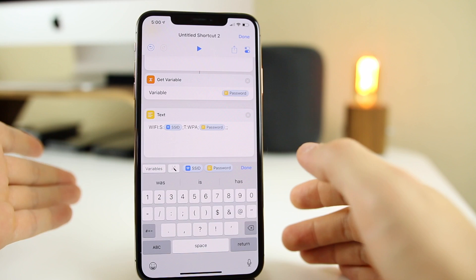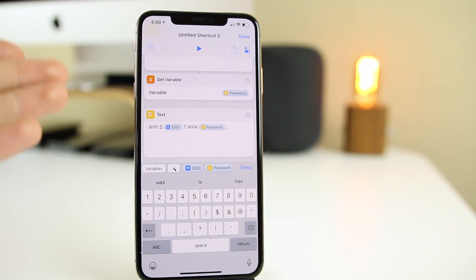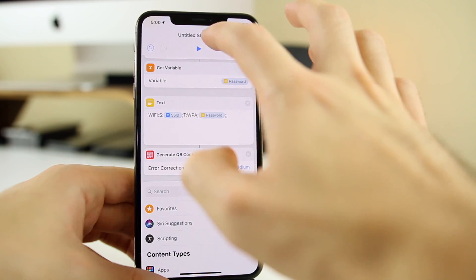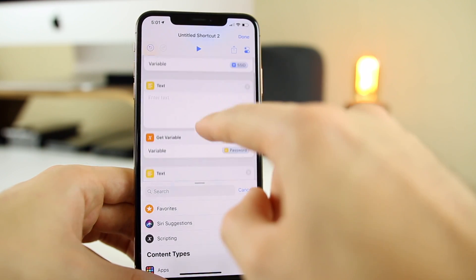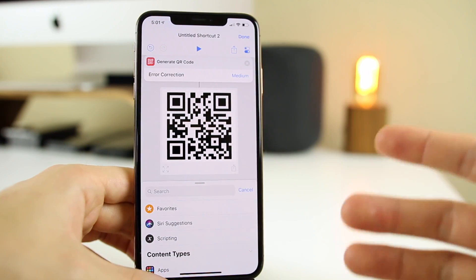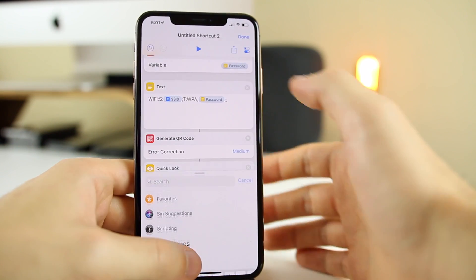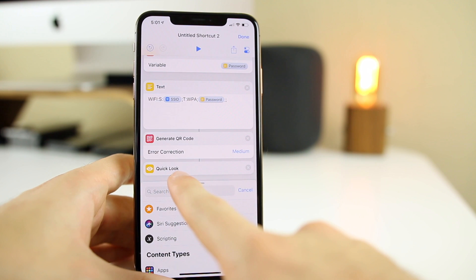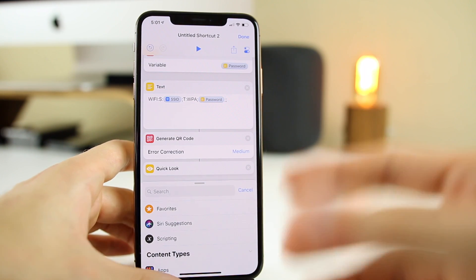This is how the iPhone actually reads the SSID and password to connect to a network. Now we want to generate a QR code — click on that. Error correction doesn't really matter. If we run this, it gives us a QR code, but the passcode isn't in yet. Also, the QR code would be very small from the widget screen, so we need to add Quick Look. Search for "Quick Look" — this shows a full-screen preview of the image without saving it to your camera roll or displaying it tiny inside the Shortcuts app.